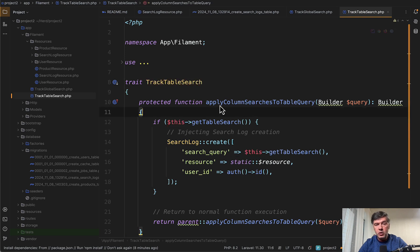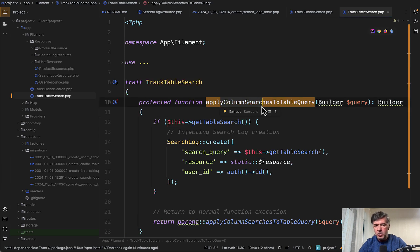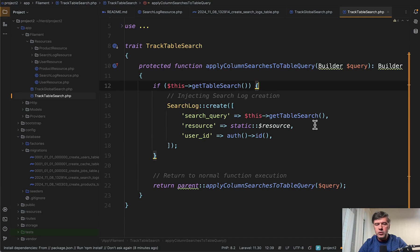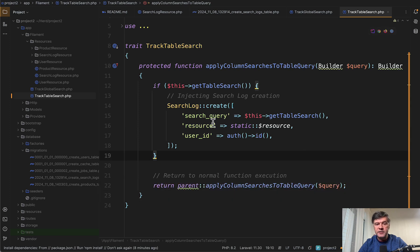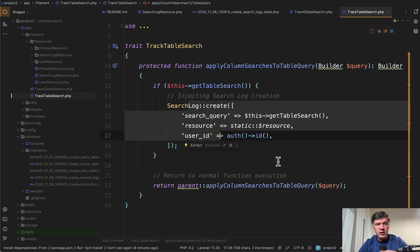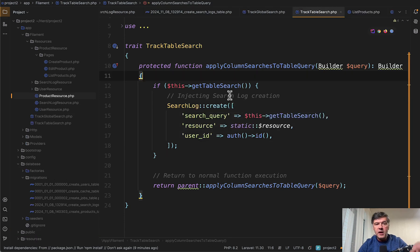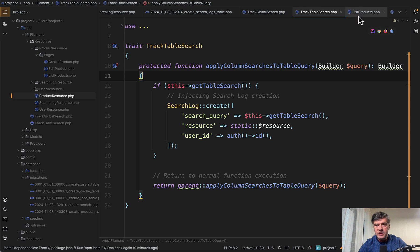That trait is then used in multiple places. And the same thing happens with track table search. But here we override a different method of apply column searches to table query, which happens every time someone searches in the table. Again, we're calling the parent function. After we check if there is a search, then we do that logging of the data.